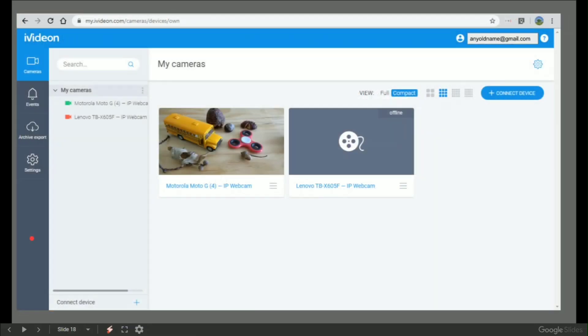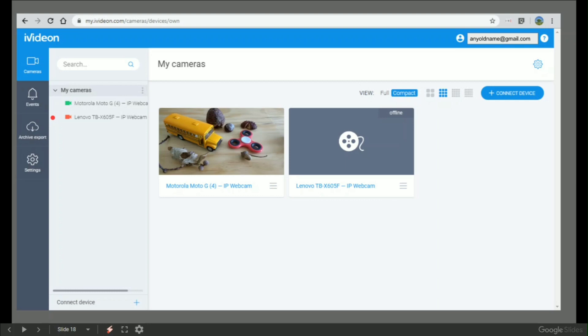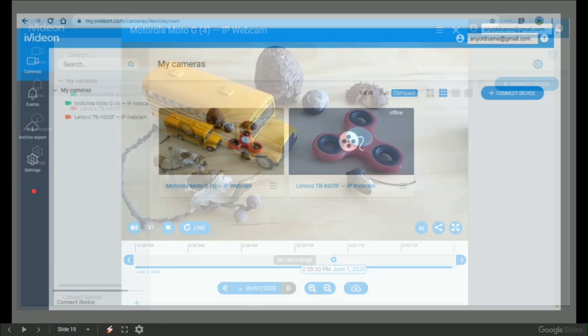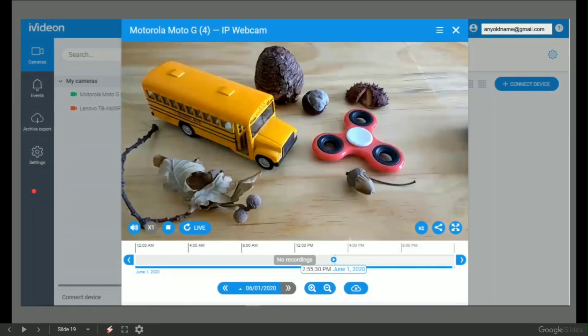If you want to share that whole IP webcam to the internet, IP webcam partners with iVidian. Here is my setup where I've got a Motorola G4 and a Lenovo tablet. That is the stream that is active on this screen. If you click one of those iVidian streams, you get that.